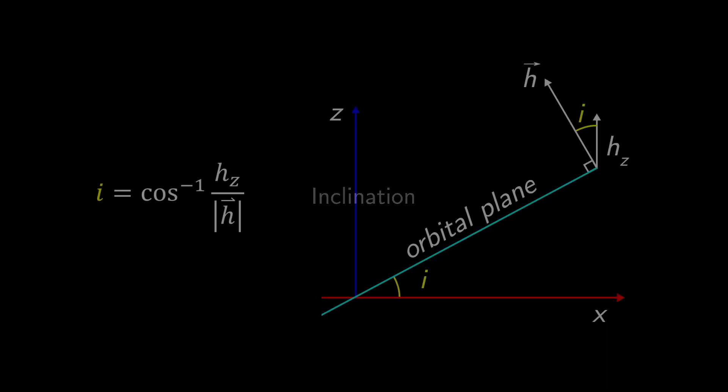The next three elements put up less of a fight. Remembering that h is perpendicular to our orbital plane, inclination is simply the arc cosine of the z component of h divided by the magnitude of h.